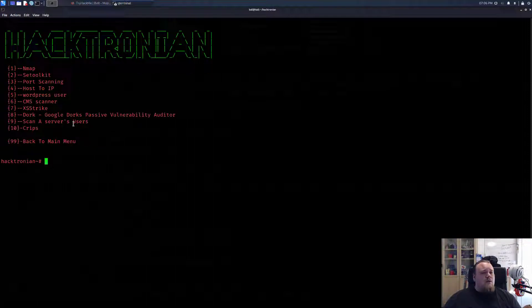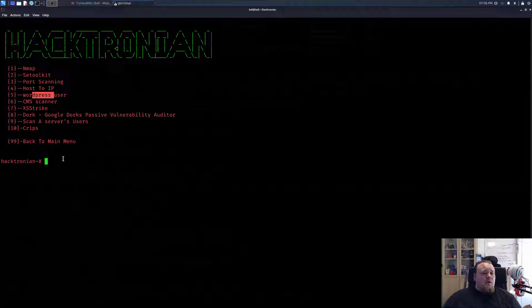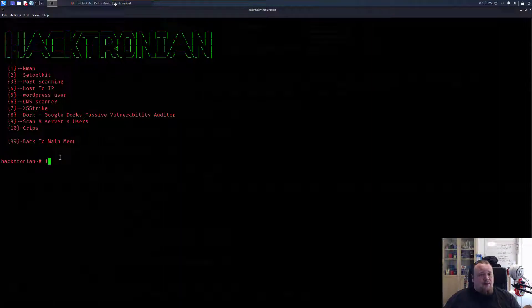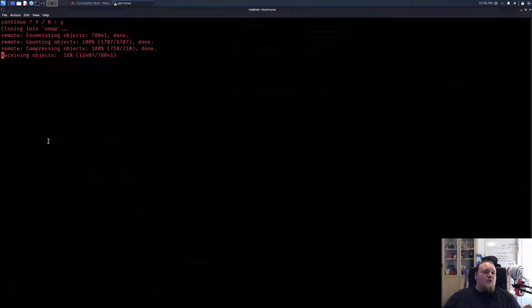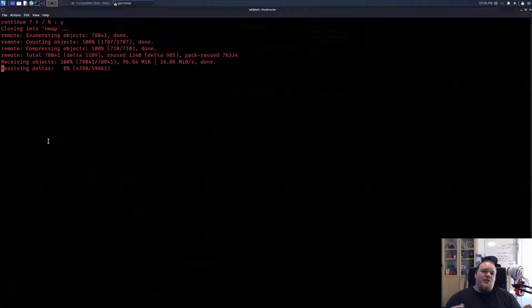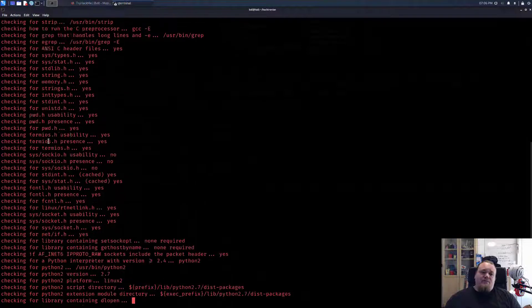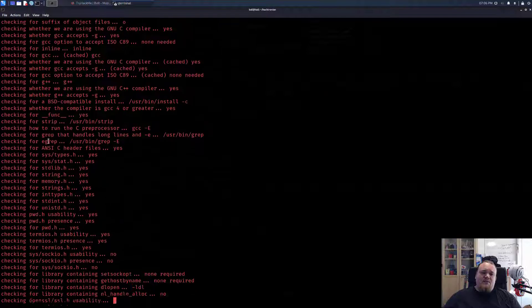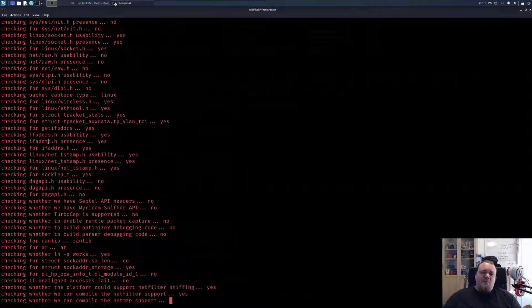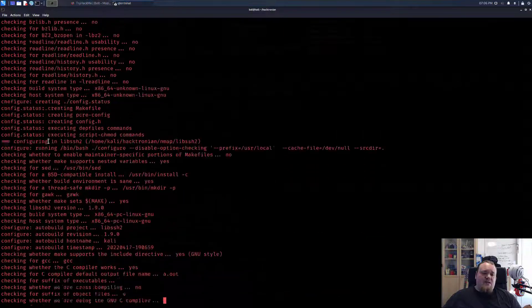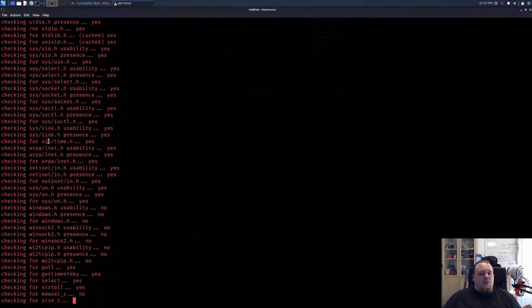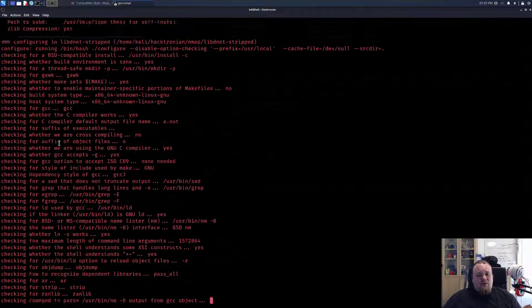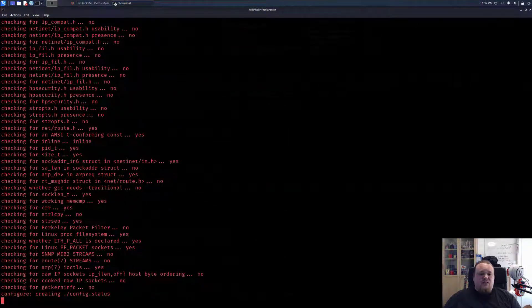Let's click one, and it's going to show different things like nmap, port scanning, set toolkit, host to IP, WordPress user. Let's try something we know - nmap, the first one, continue, yes. It's cloning into nmap. So it seems like the tool we choose is going to download it and have it ready for us. I think this on-demand piece of software is fine, but why not utilize the nmap already installed in this computer? While this is installing, I'm going to pause the video.